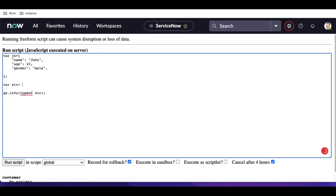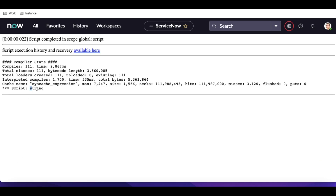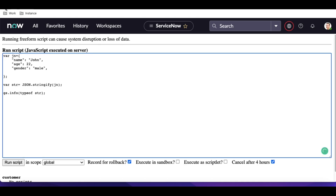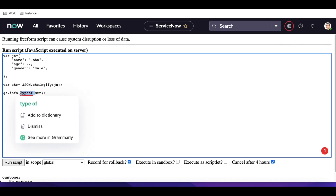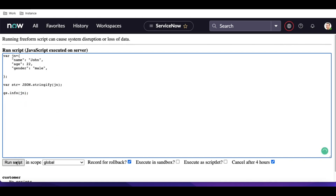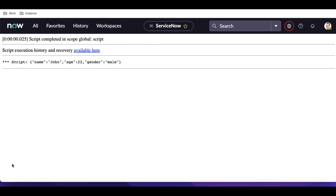Now if we want to convert this JSON to string format, we type JSON.stringify and pass the JSON variable in brackets. If we run that, it is now converted to a string format — you can see it's showing as a string. So if you want to print the complete JSON or see some values, you can convert JSON to string format.